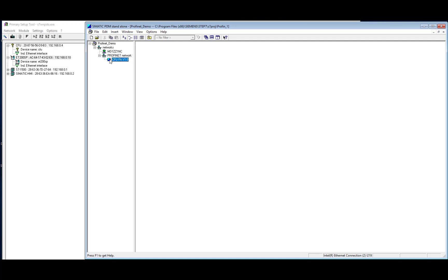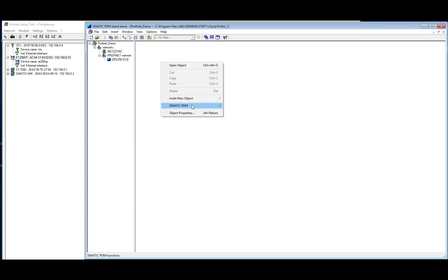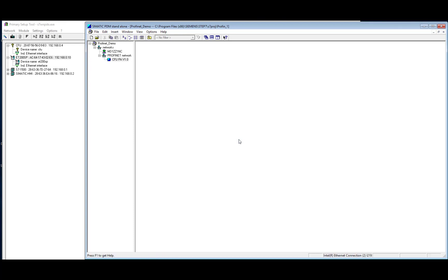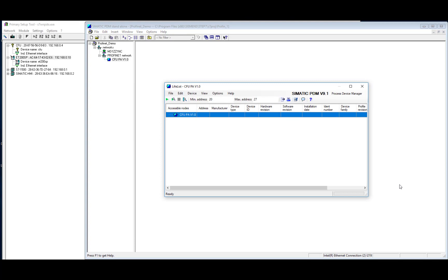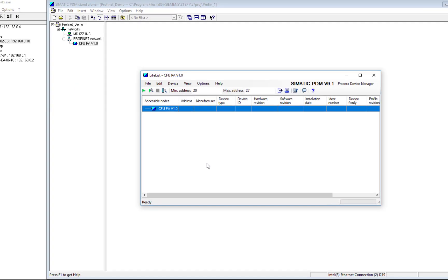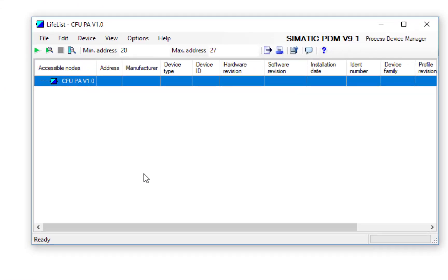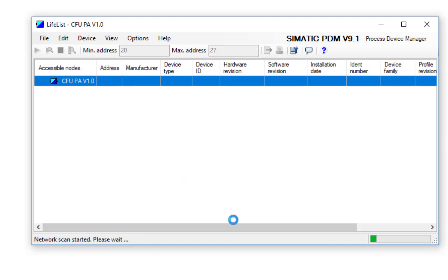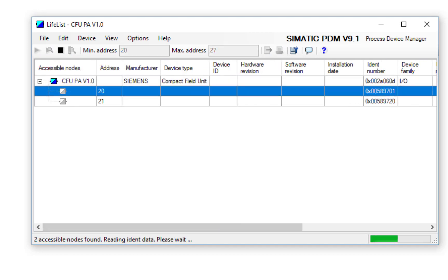What we need to do now is see physically what is connected to that Compact Field Unit. So over here on the right-hand side, go to PDM, and we can start lifelist. So on the Compact Field Unit, we can have up to eight Profibus PA devices. The Compact Field Unit automatically addresses them in this range, 20 to 27, but we just need to see what they are. So if we click on the Scan button, it's found address 20 and 21.